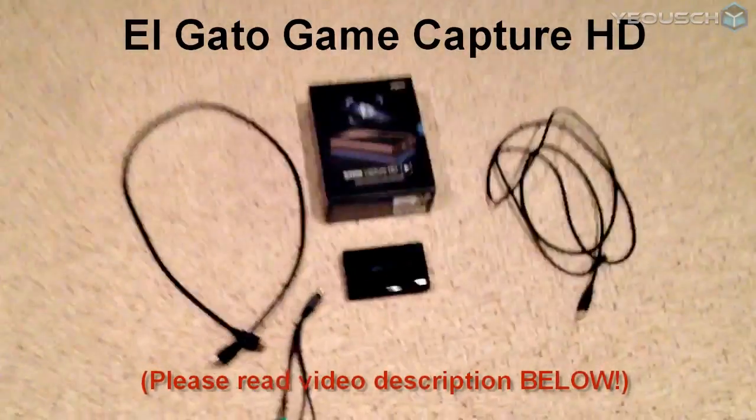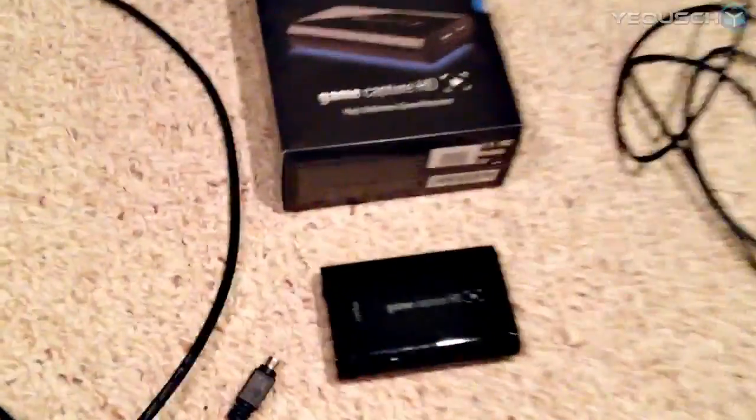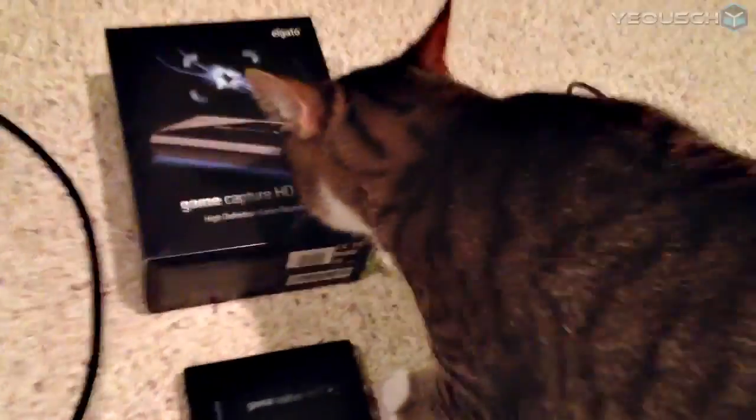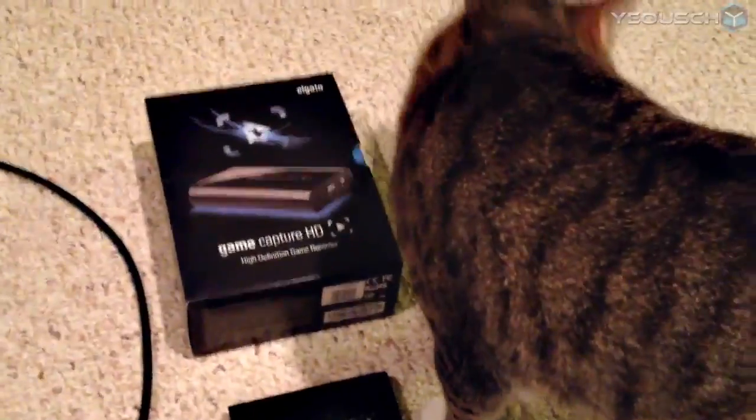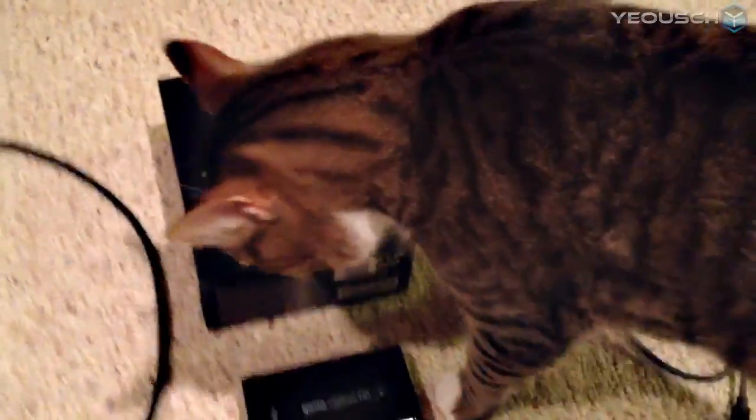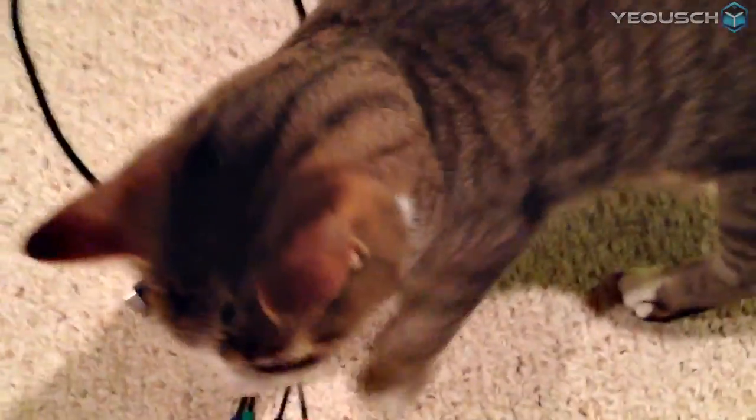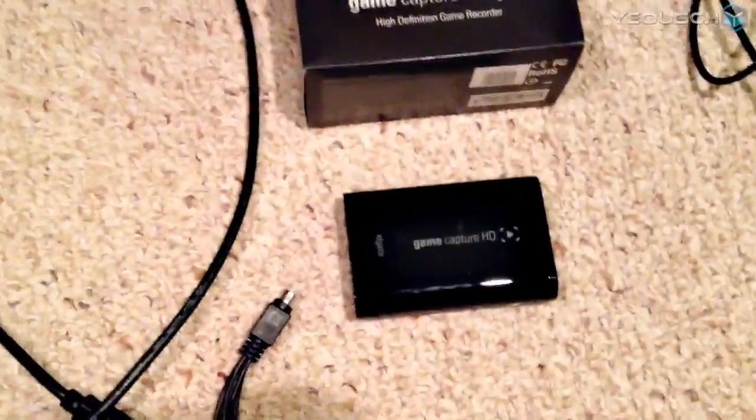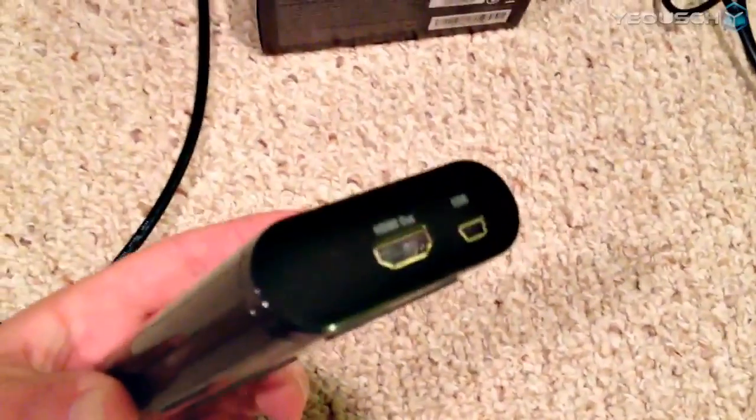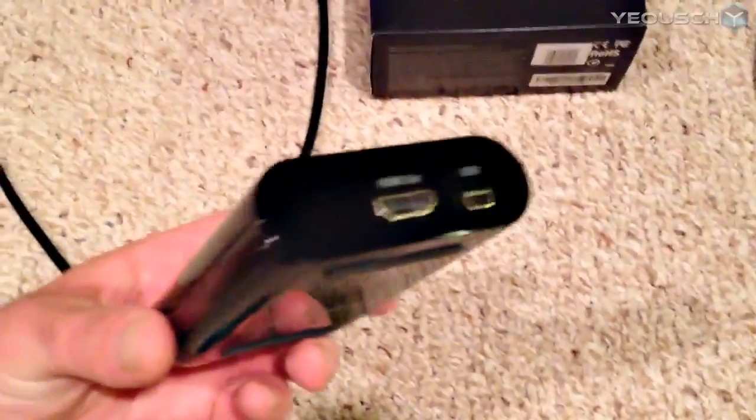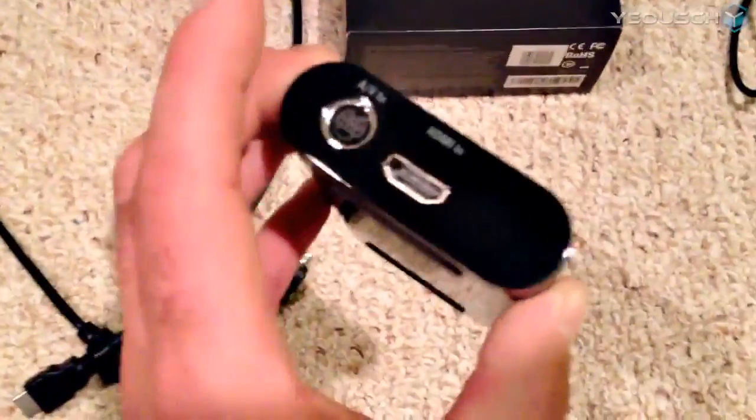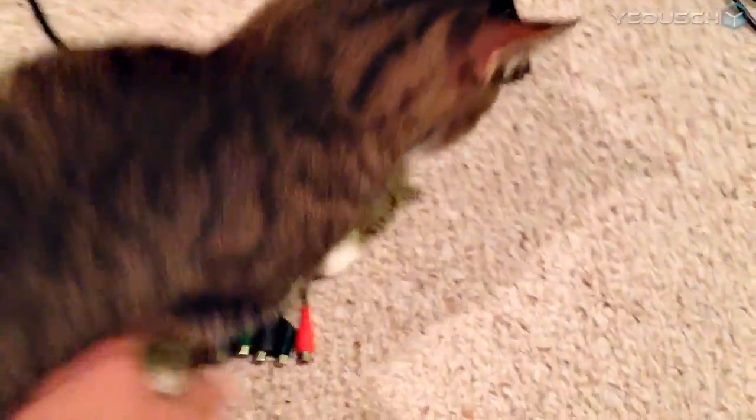Very awesome device right here. It's about the size of an iPhone. This one does not come with the cat as advertised. Molly, come on, get out of the way. The Game Capture HD unit is teeny tiny, like an iPhone pretty much. It's got an HDMI in, HDMI out, USB in, and an AV in, which is good for us Xbox users who use component cables.